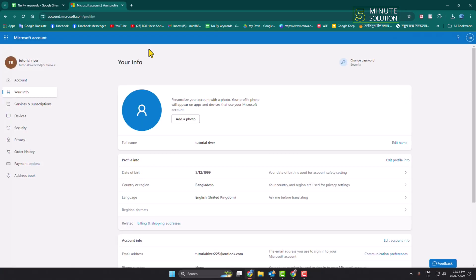You will then jump into the Microsoft account profile page. So to change our date of birth for our Outlook account, we have to change the date of birth for our Microsoft account. Once you're here...